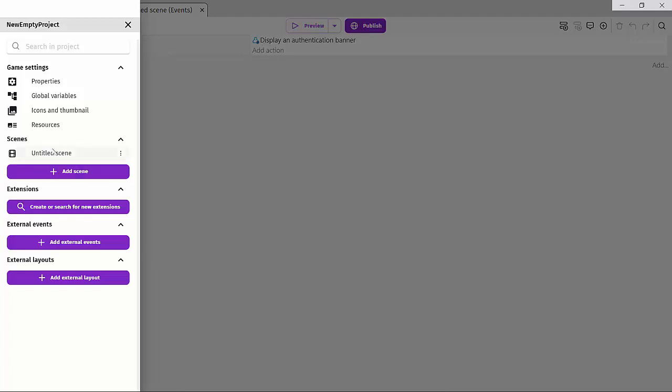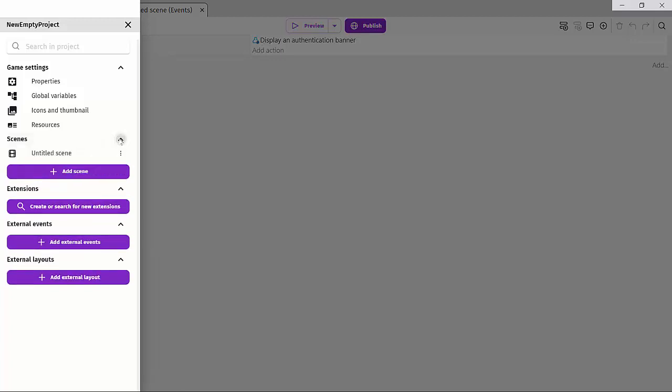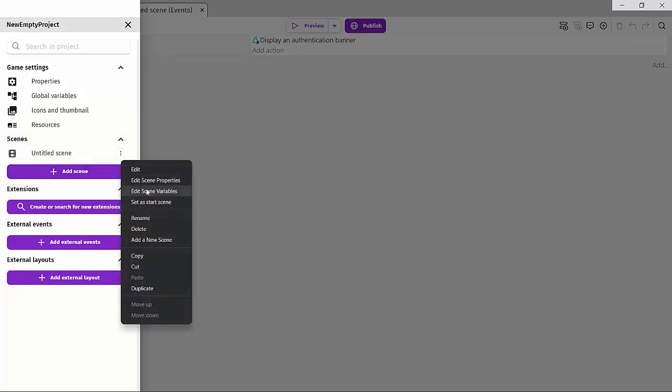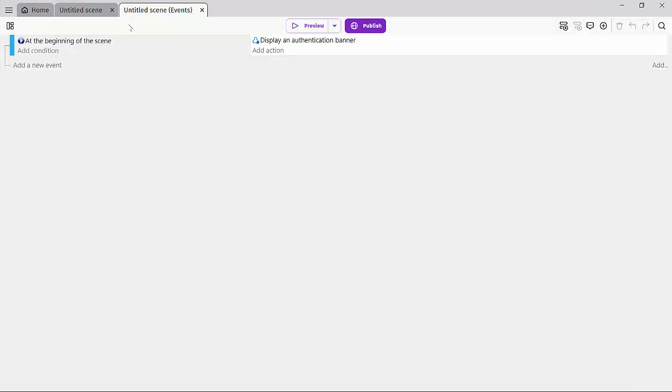Speaking about scenes, if we go over to our scene section right here, we can add a new scene to our project, rename and edit our scenes, and set our scene as a start scene. Once I set this as a start scene, we can see that flag right there. So that's something to note. It's a little hidden menu but very powerful.